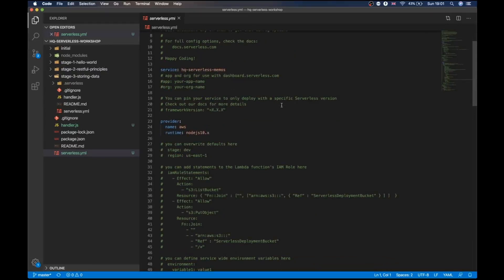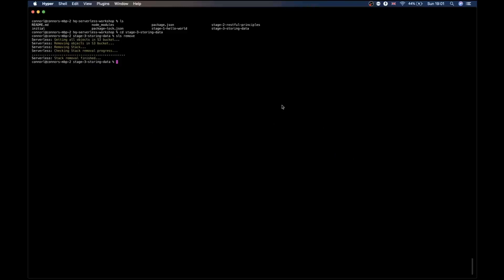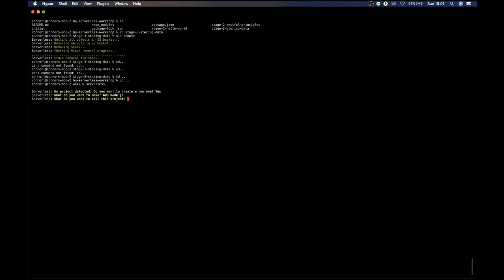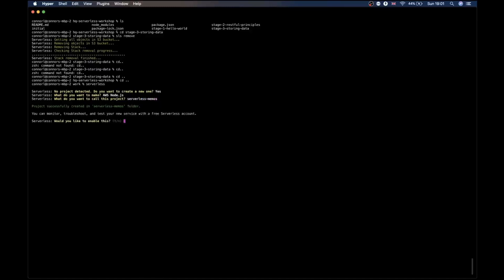We're going to start out by creating a serverless project. We're going to use the serverless command. Running that command, we're going to be prompted to create a new project. We do want to create a new project, and we want to create one that's using Node.js, and let's just call it serverless memos. It will ask if you want to enable monitoring — it can be useful, but as this is a quick example, we're just going to say no.